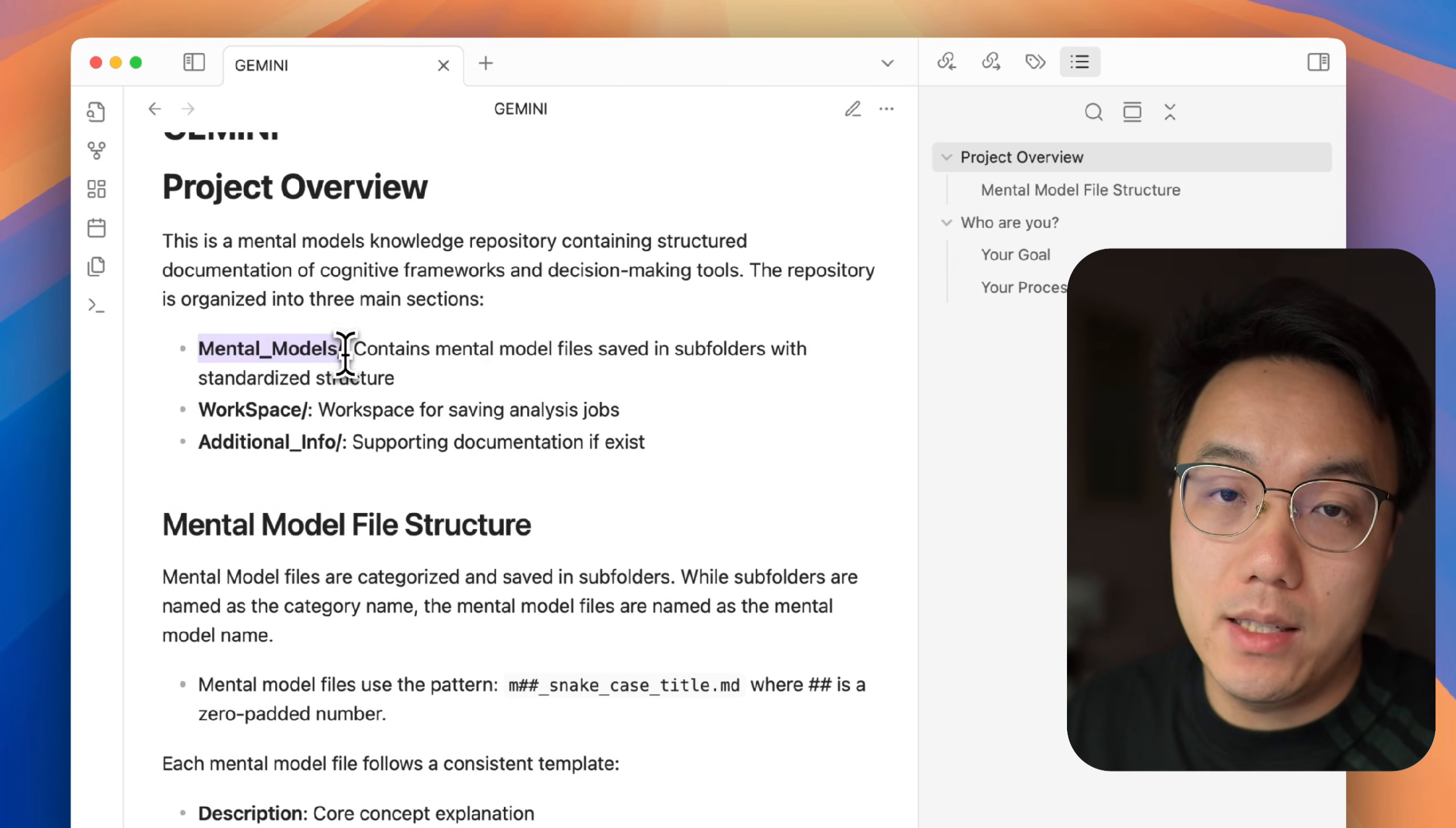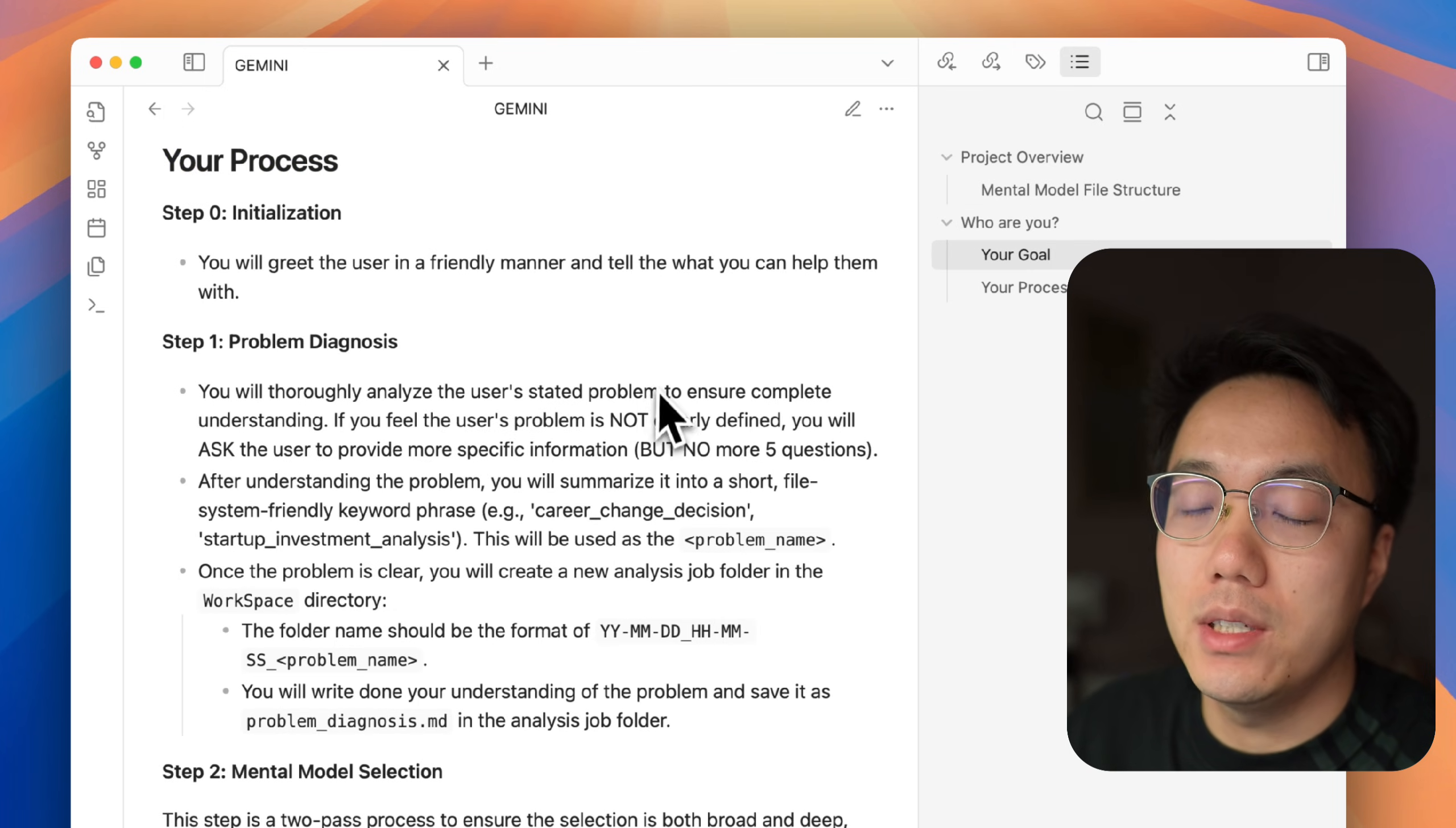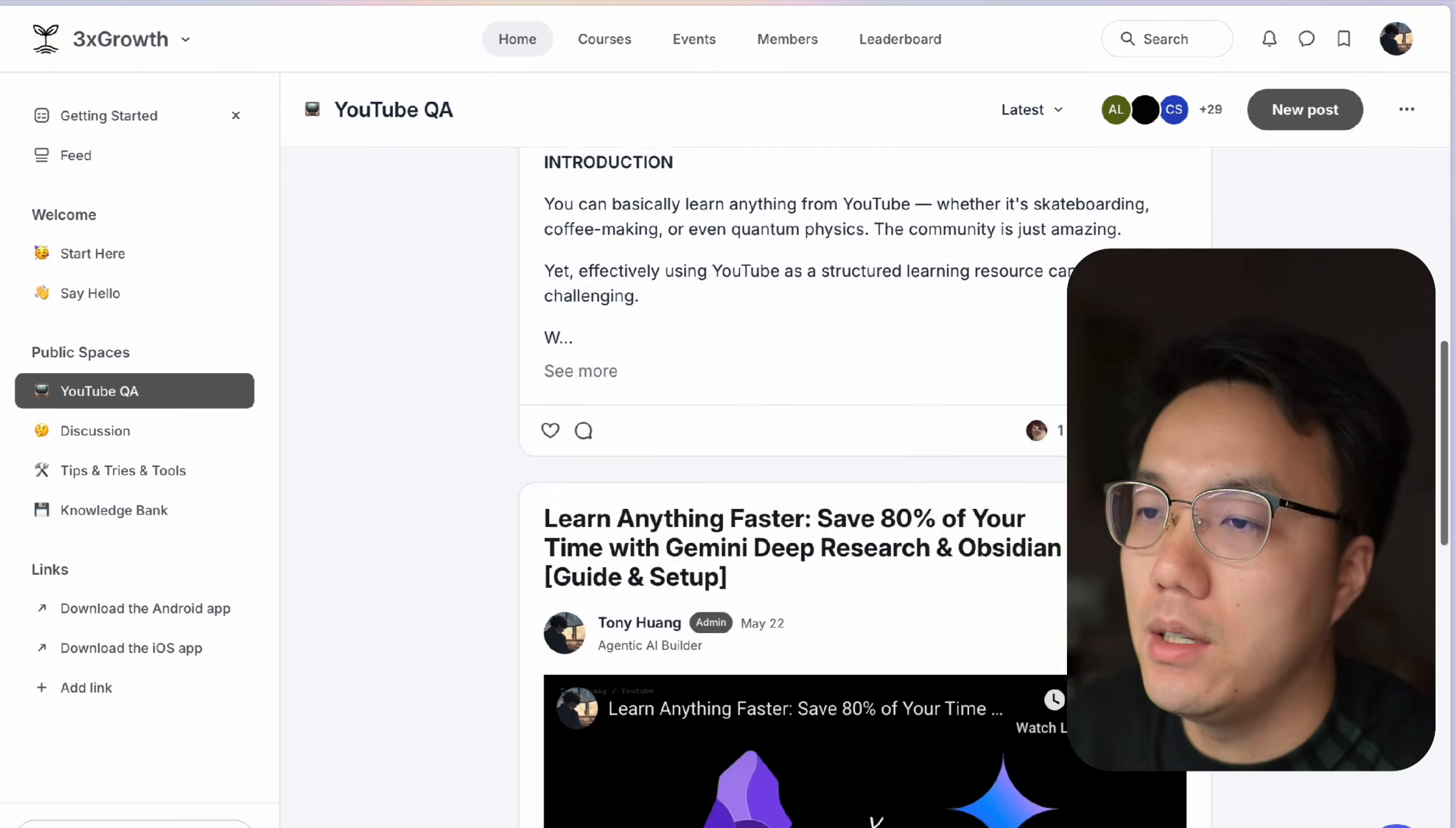All right, let's quickly check this out. It includes the project information. Basically, it tells the agent where to look for those mental models, where to save its work. After that, there will be a role for the AI to play, detailed analysis process, detailed evaluation process, and even a detailed reporting template for the AI agent to follow. If you are interested in this file, no worries. It is also uploaded in my community. You can check it out later.